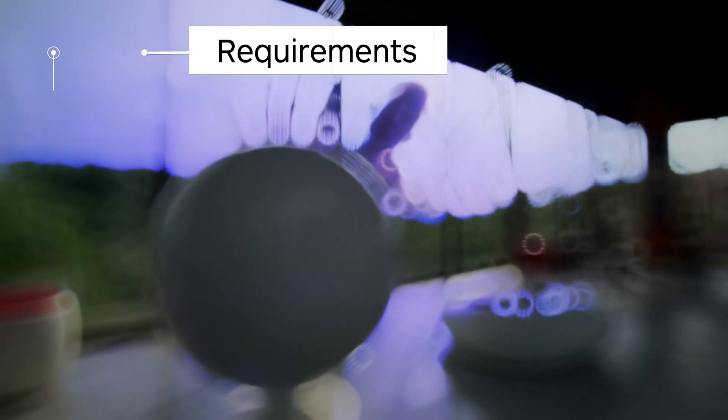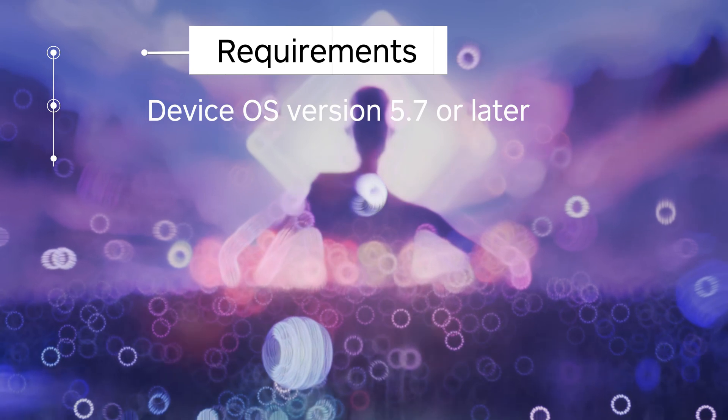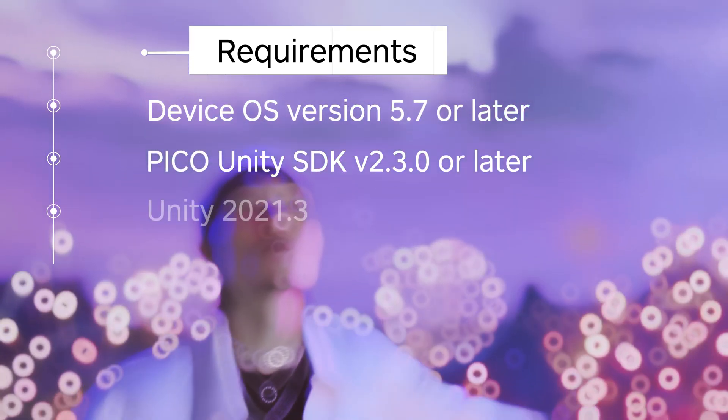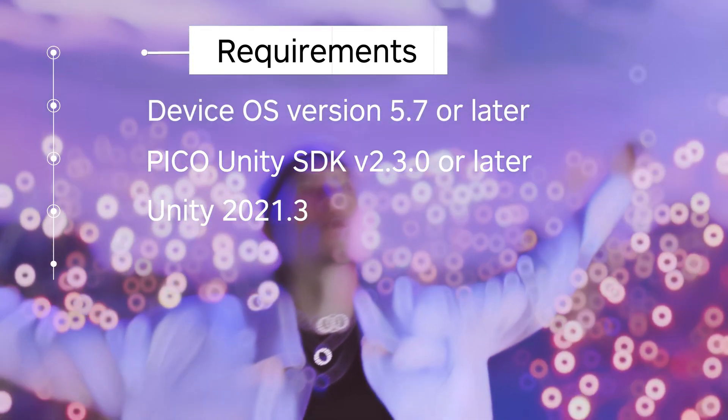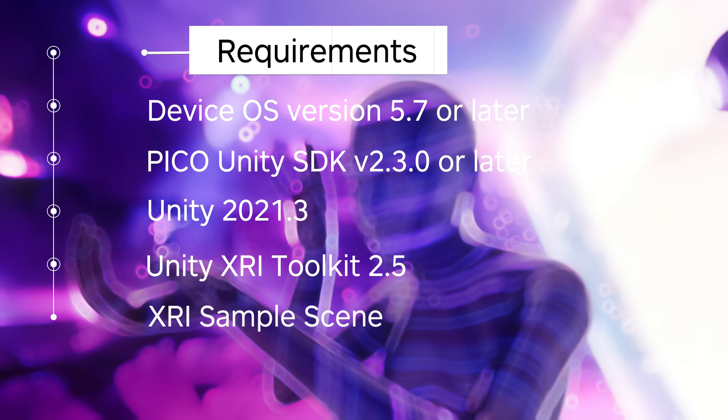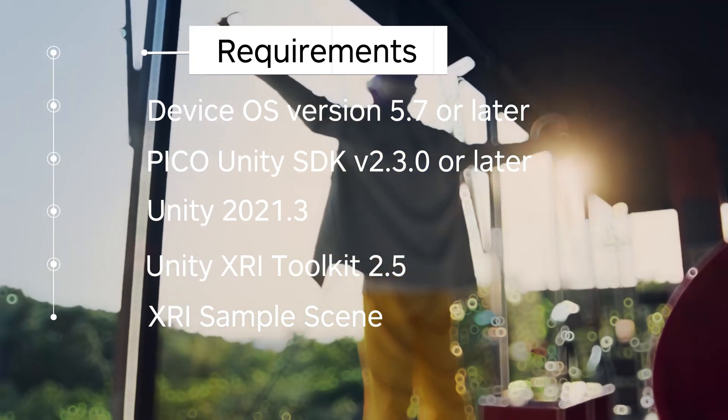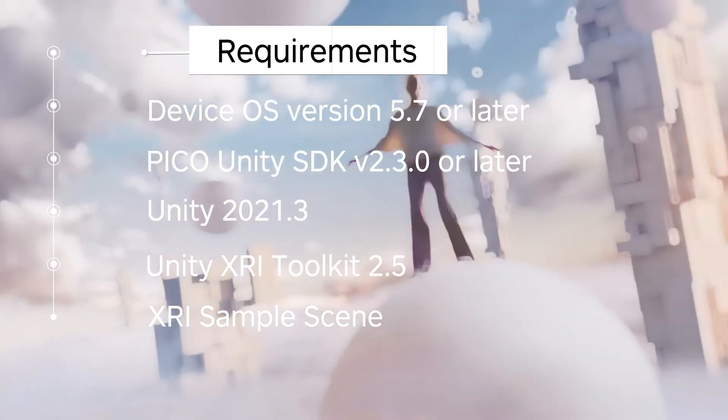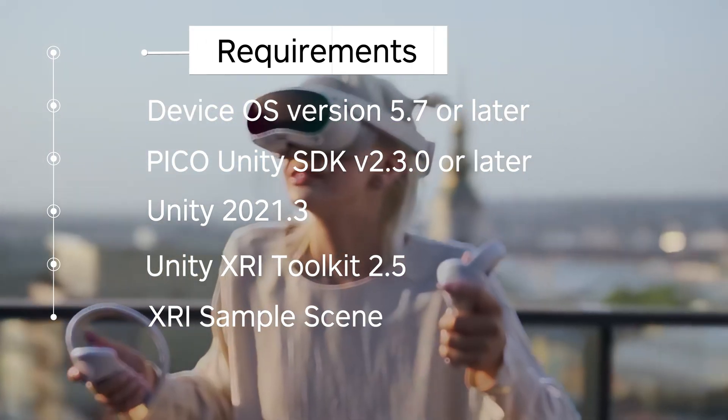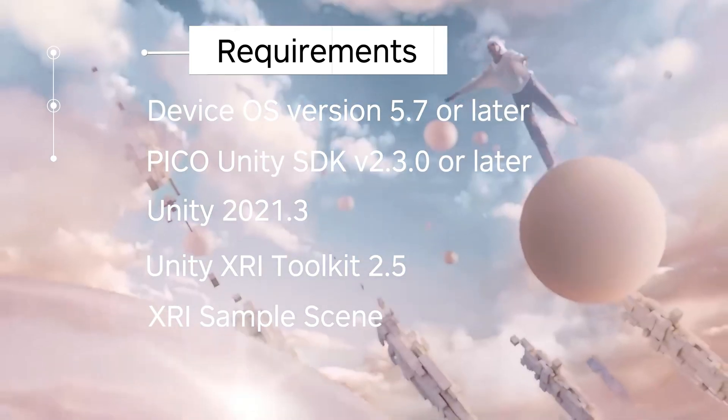Before we get started, you'll need OS version 5.7 or later, Pico Unity Integration 2.3 or later. In this video, I'll be using Unity 2021.3, and I'll be using Unity's XRI Interaction Toolkit 2.5 and the XRI sample scene.